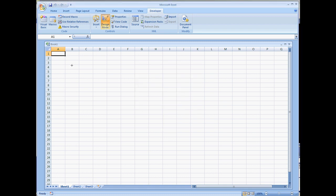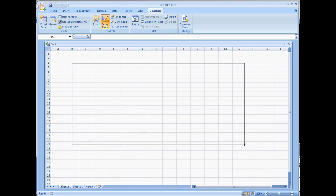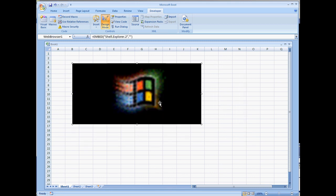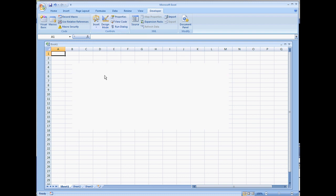You'll be able to draw it onto your sheet, whatever sheet you want it to be on. When you're in Design Mode, you're going to have the Microsoft Windows icon right here. But if you were to take yourself out of Design Mode, it's just going to be a white screen.